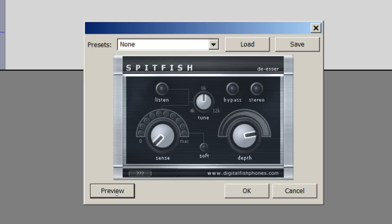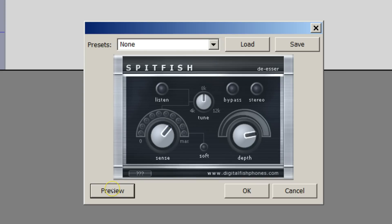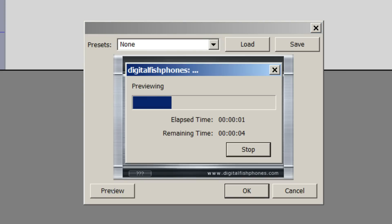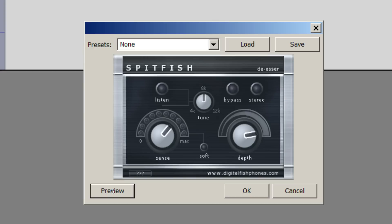The sense means the amount of sensitivity it has in choosing whether or not to compress it or take off the S's. So I'm going to turn it up right about to 2 o'clock here and preview again. Superman is especially super at swooping in to save a Silly Sasquatch.